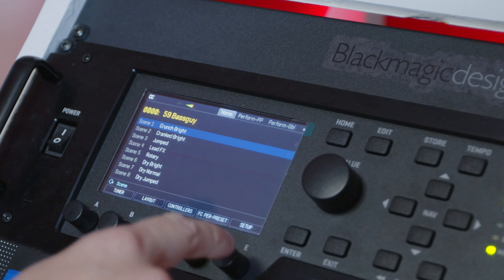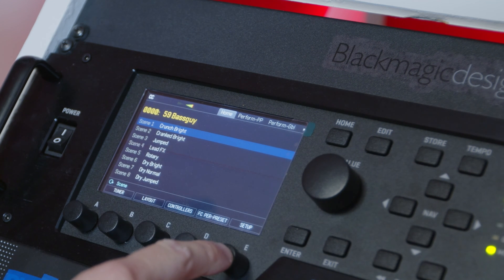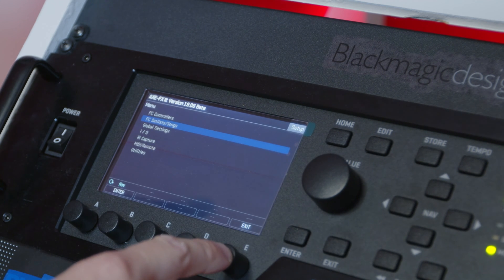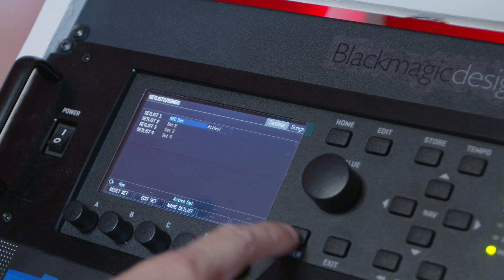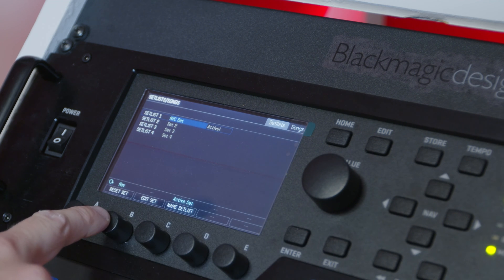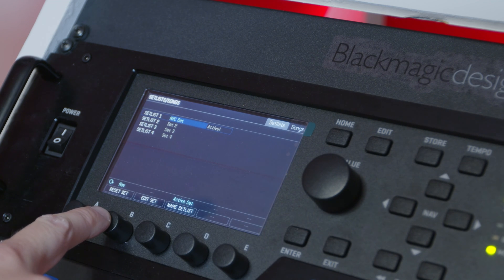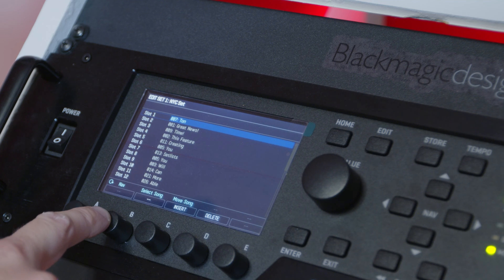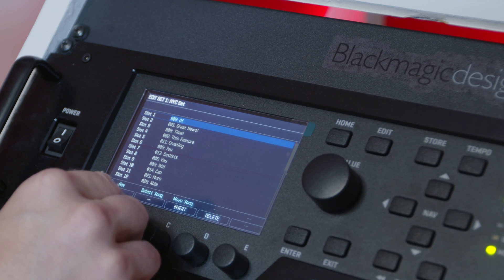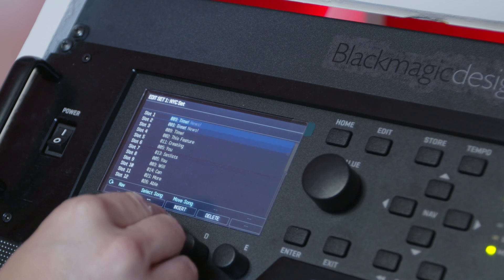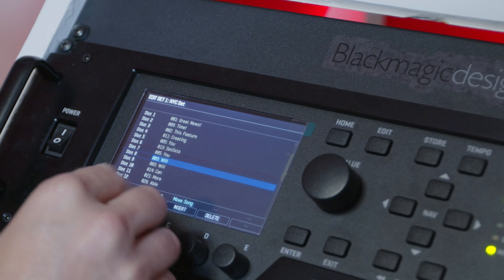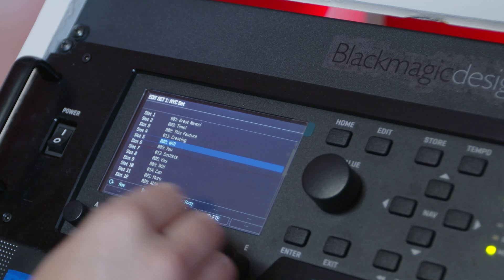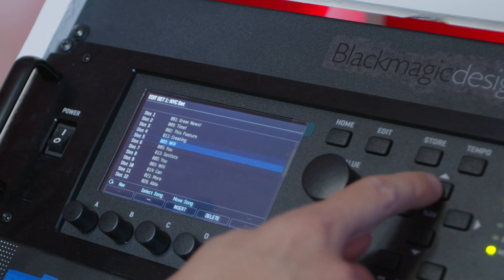And of course, creating and changing your set lists is done just as easily on the front panel of the unit by going to Setup, FC Set Lists and Songs, pressing the B knob to edit the set, and then selecting different songs with the B knob or moving them with the C knob.